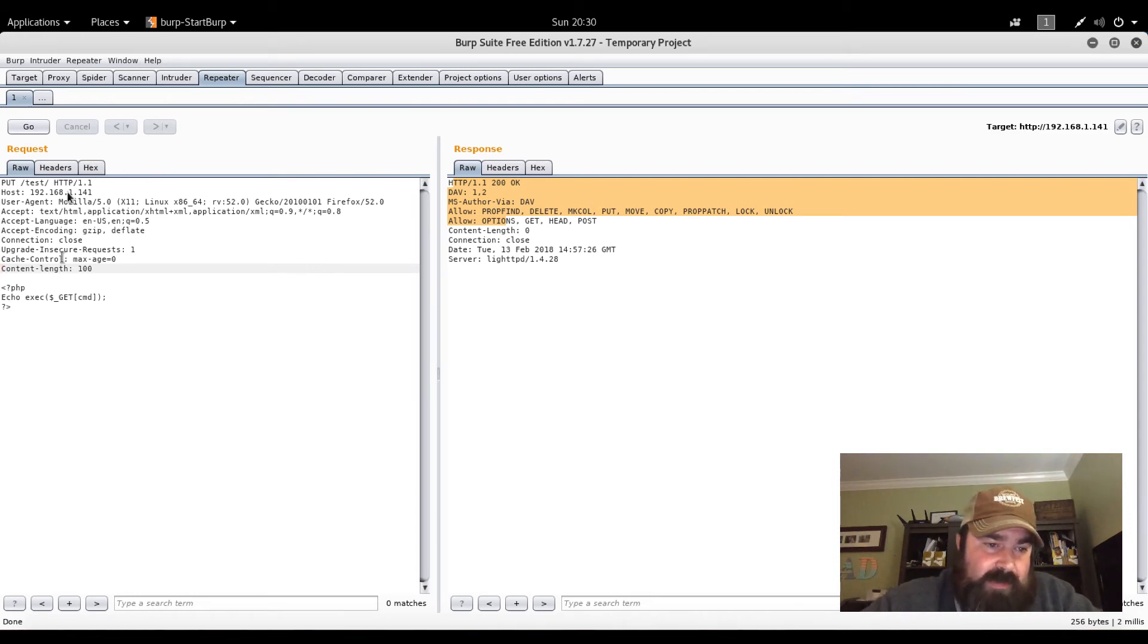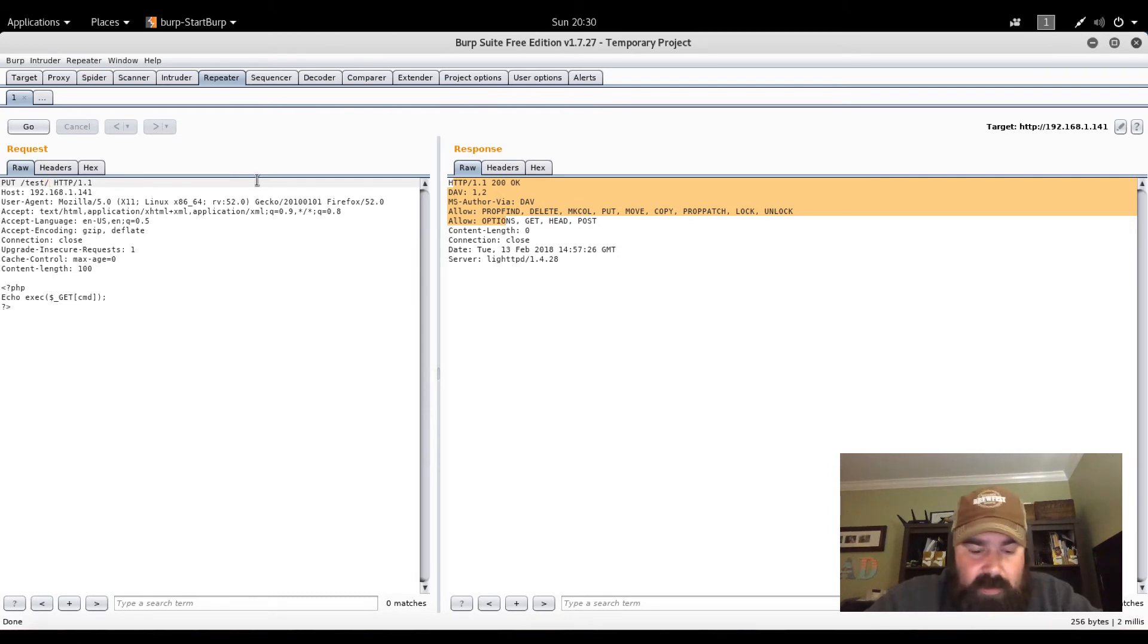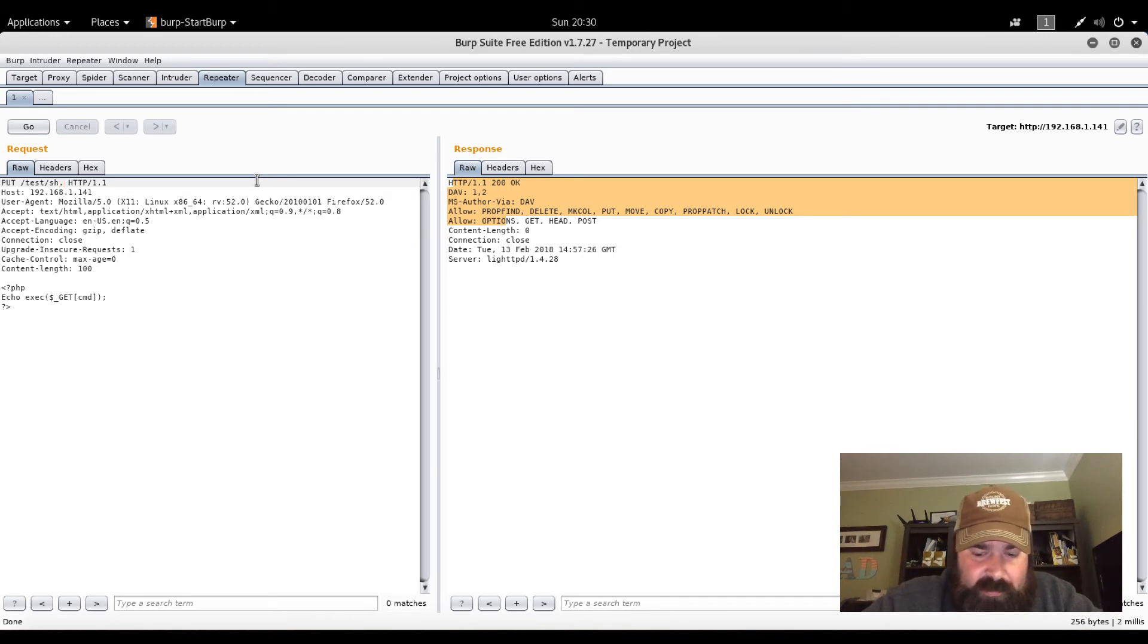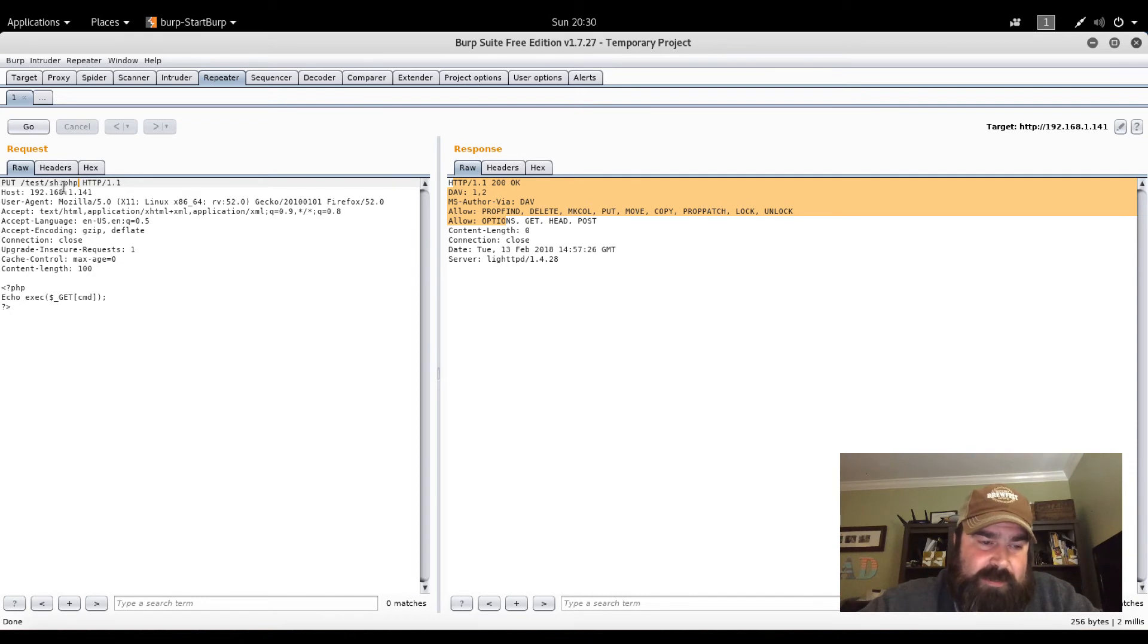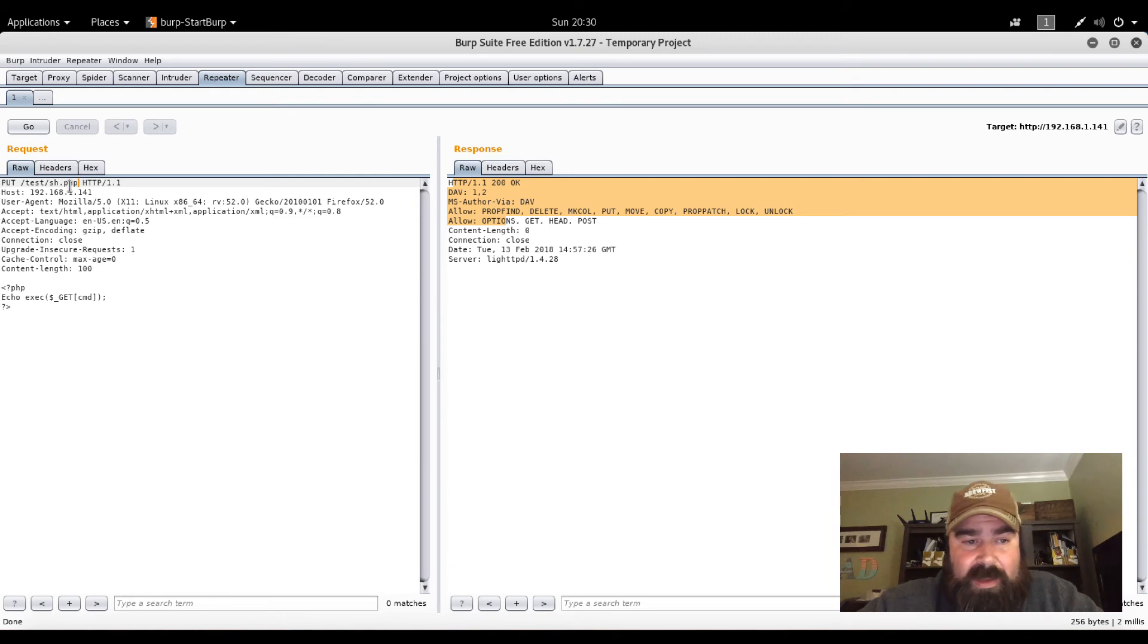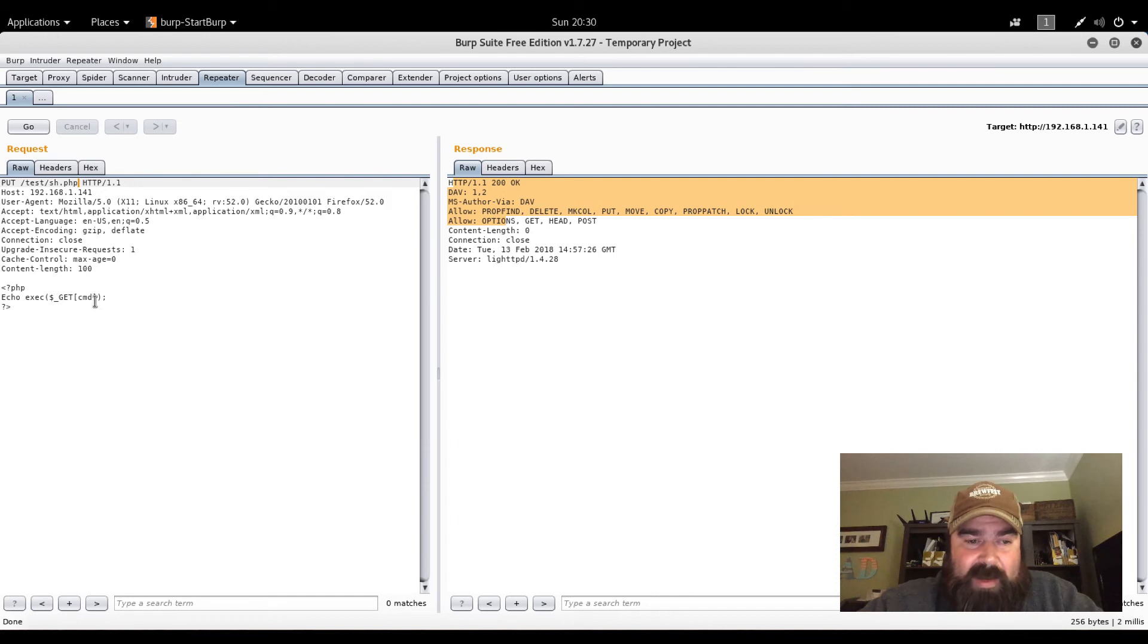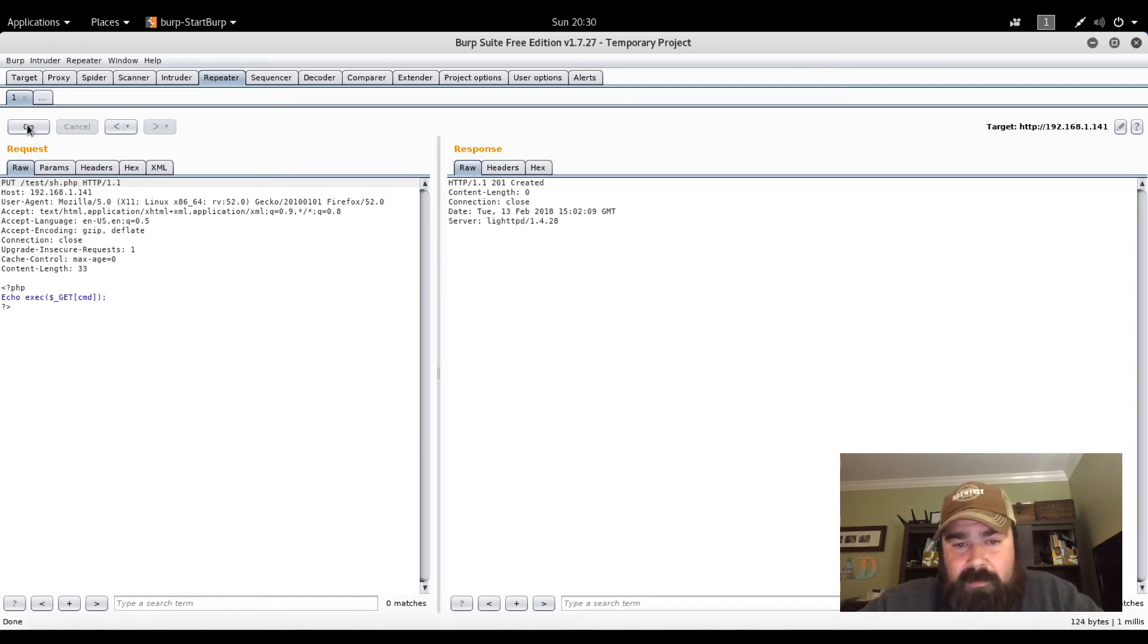Let's give this a shot. So in theory, we have to get a file name too. Let's call this sh.php. Basically we're going to create a shell on this web server called sh.php. What this shell is basically going to do is allow us to type in sh.php question mark CMD equals and then the command that we want to execute. Let's hit go up here. And it says it created. Excellent.